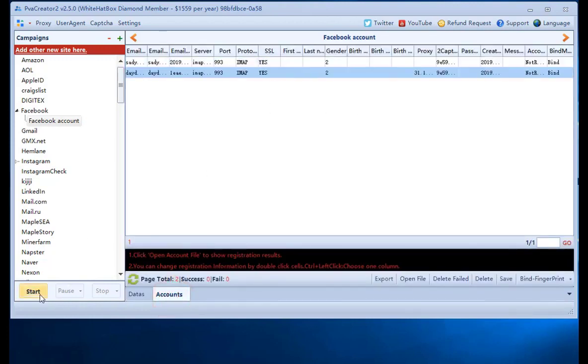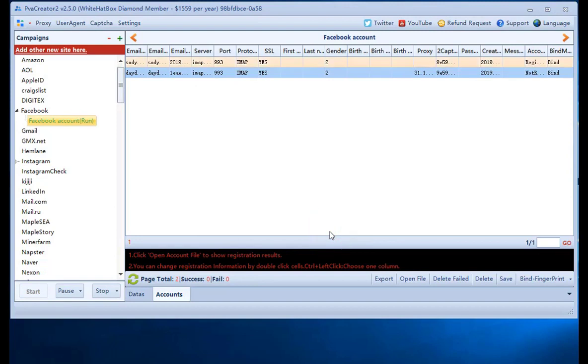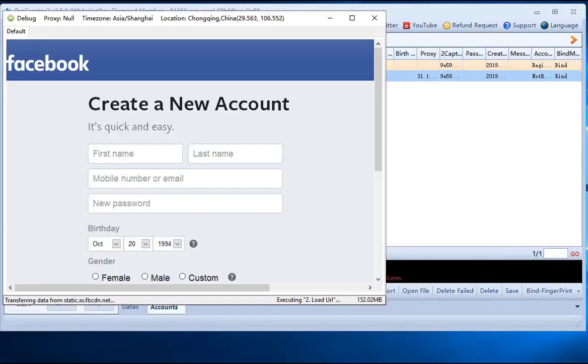Now, click the start button to run the task automatically. You can see the software will automatically fill the information.